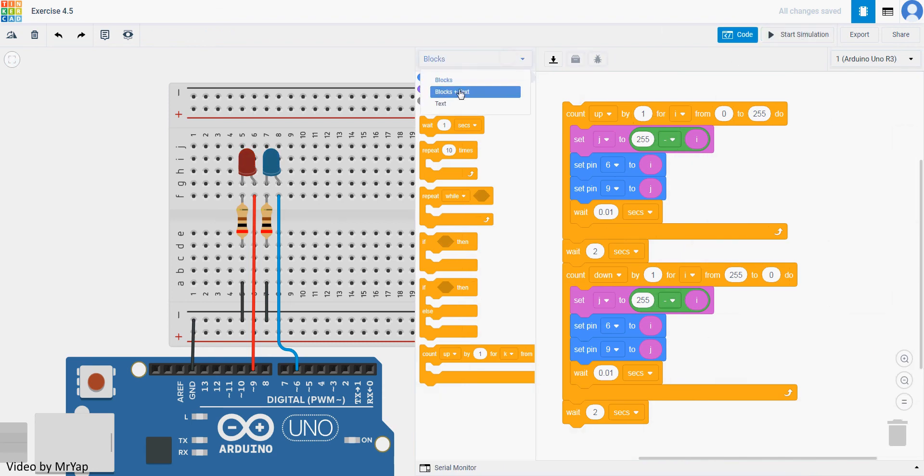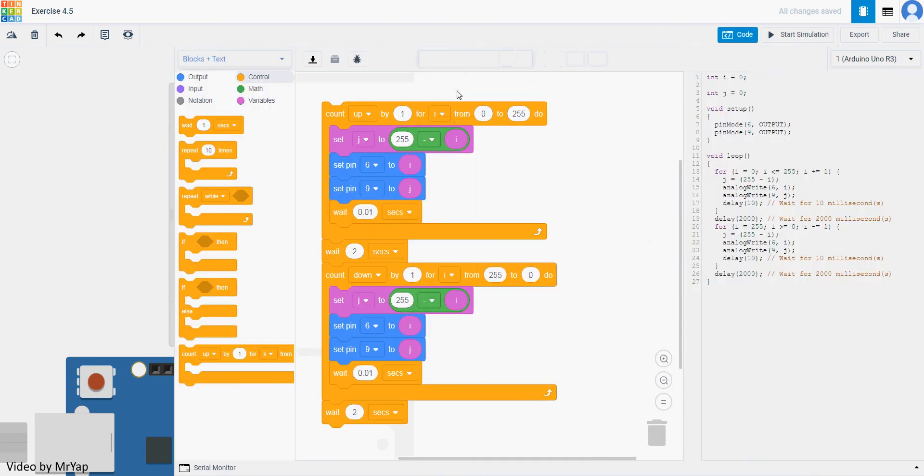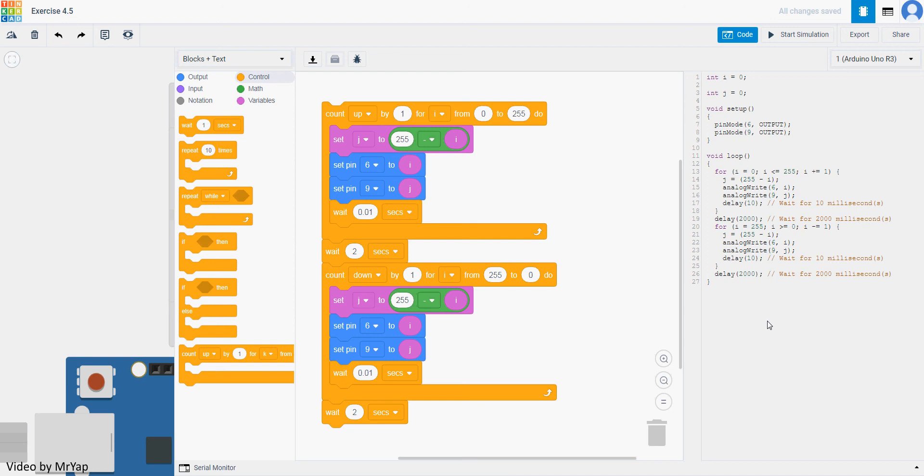When you change it to block plus text, you can see that this is a for loop. But this is not exactly what for loop can, not only what for loop can do. For loop can be used for a lot of things, more than what we can do here. The only thing is that when we are restricted to only block from Tinkercad, there are lots of things that we can't really do.